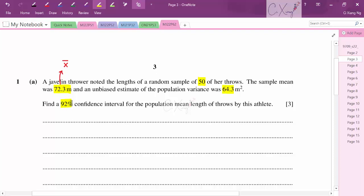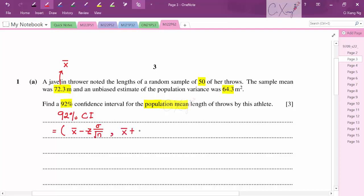To calculate the 92% confidence interval we use the formula: sample mean minus Z times sigma over root n for the lower limit, and sample mean plus Z times sigma over root n for the upper limit. We have all the values — sample mean, sigma, and sample size — so now we need to find the value of Z for a 92% confidence interval.